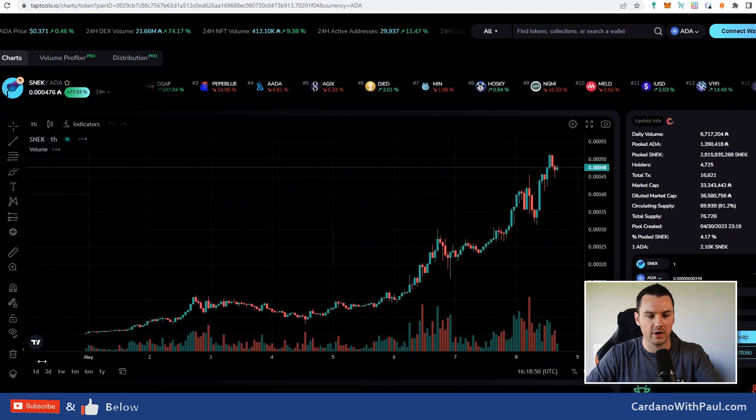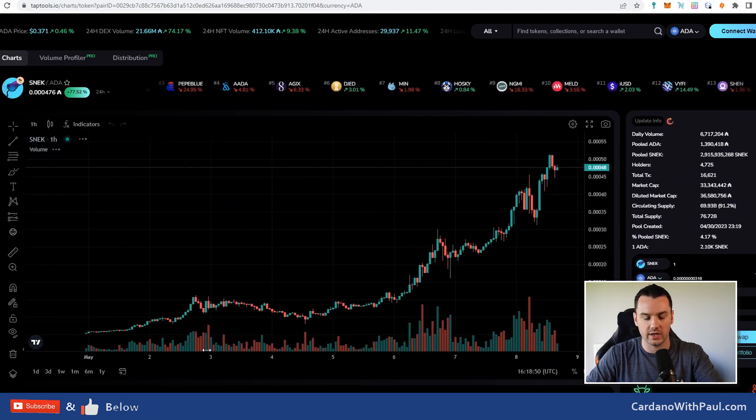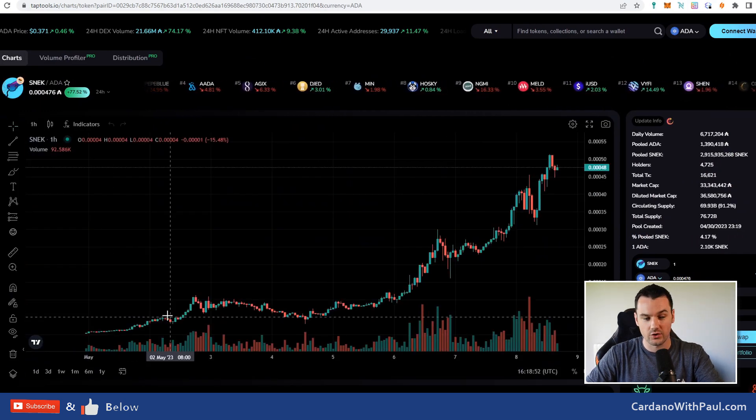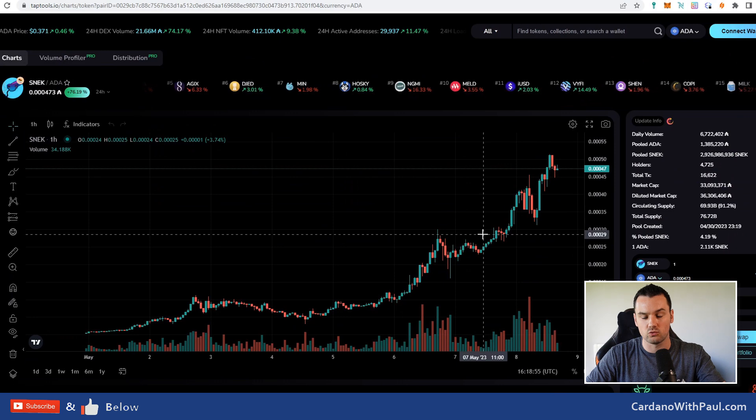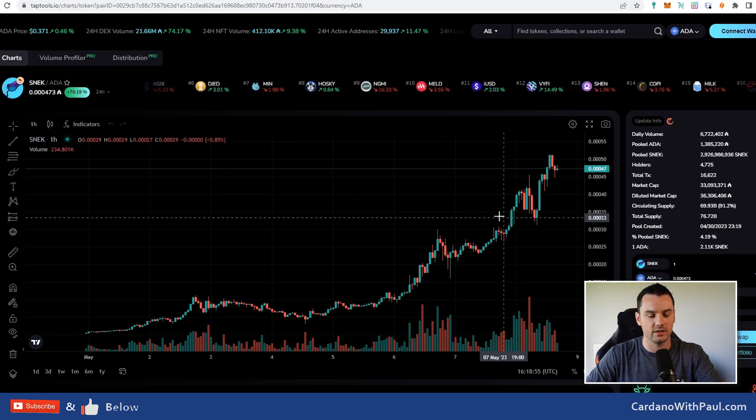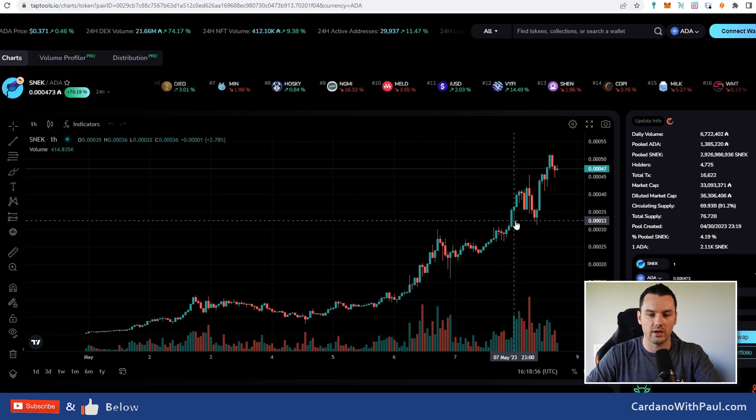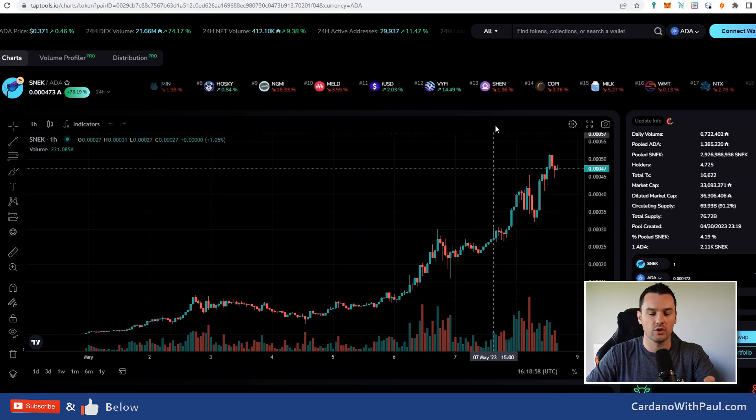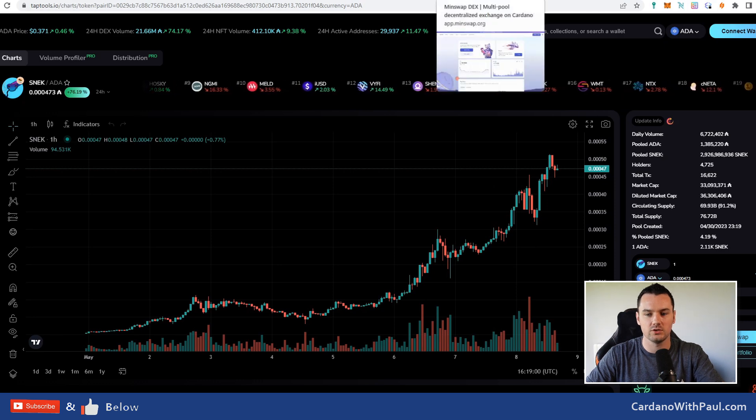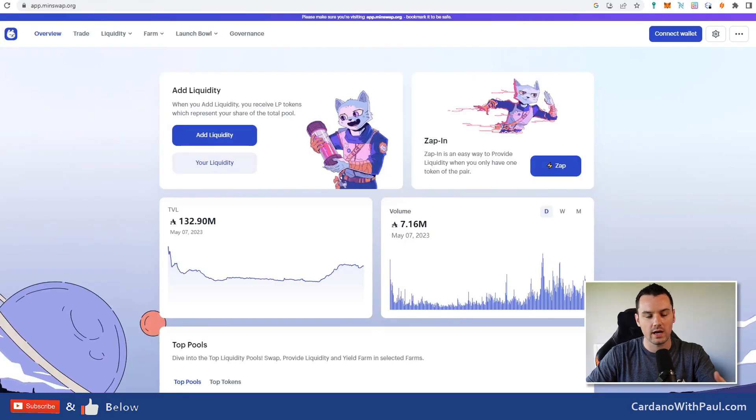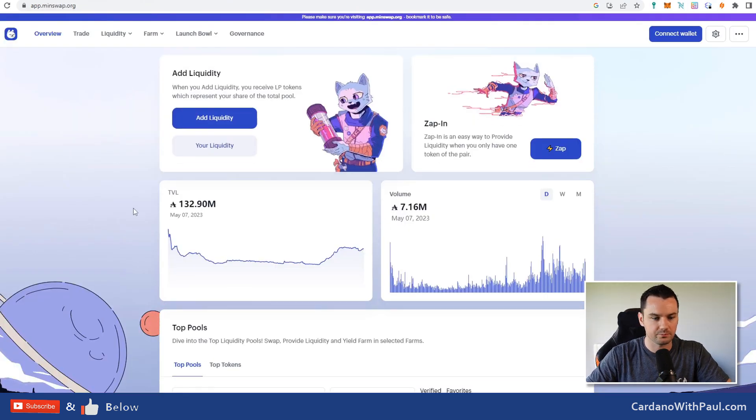Maybe we'll use that just for the purposes of this video. On Tap Tools when you click into any of the pairs, you can see the trading chart. Normally on a pair like this that has rocketed up like this, I'll be very wary of buying into it, but in this we're only going to use a small test amount just to show you how the DEXes actually work.